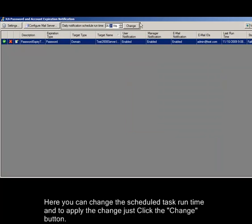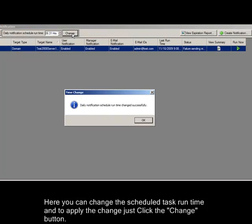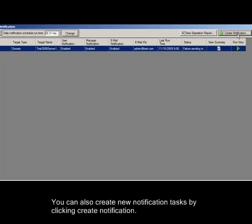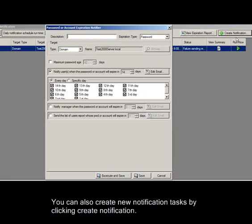Here you can change the schedule task runtime and to apply the change just click the change button. You can also create new notification tasks by clicking create notification.